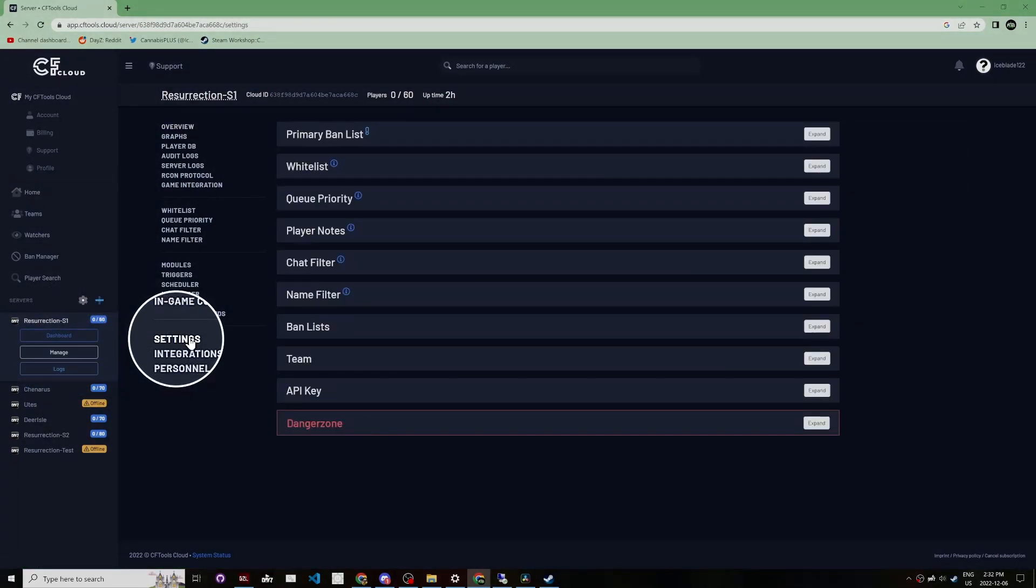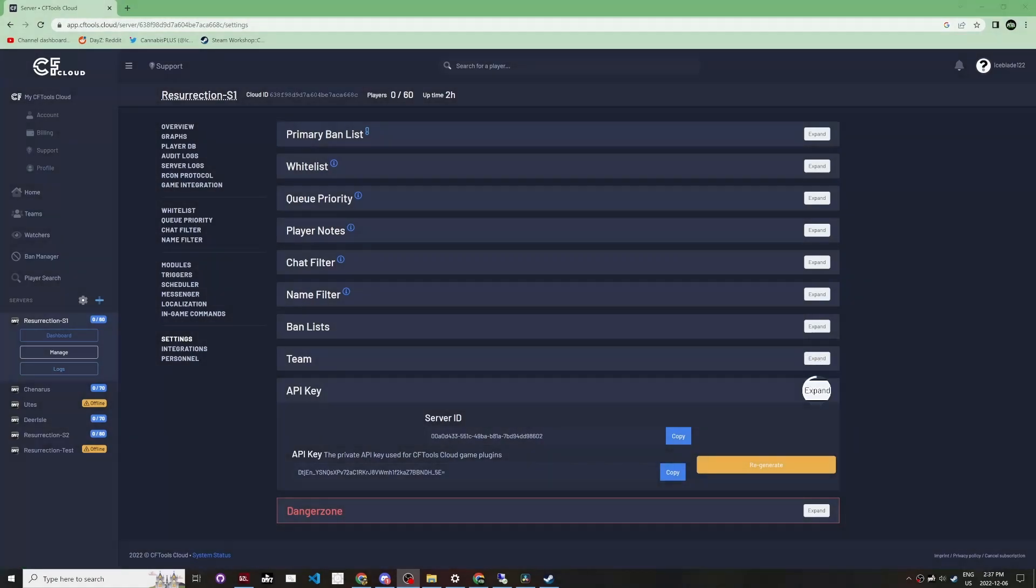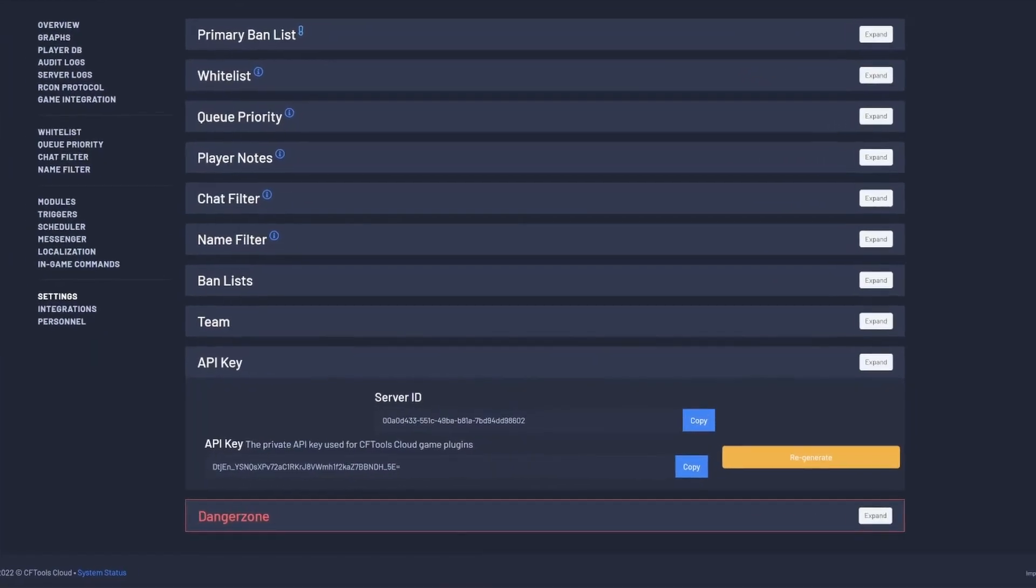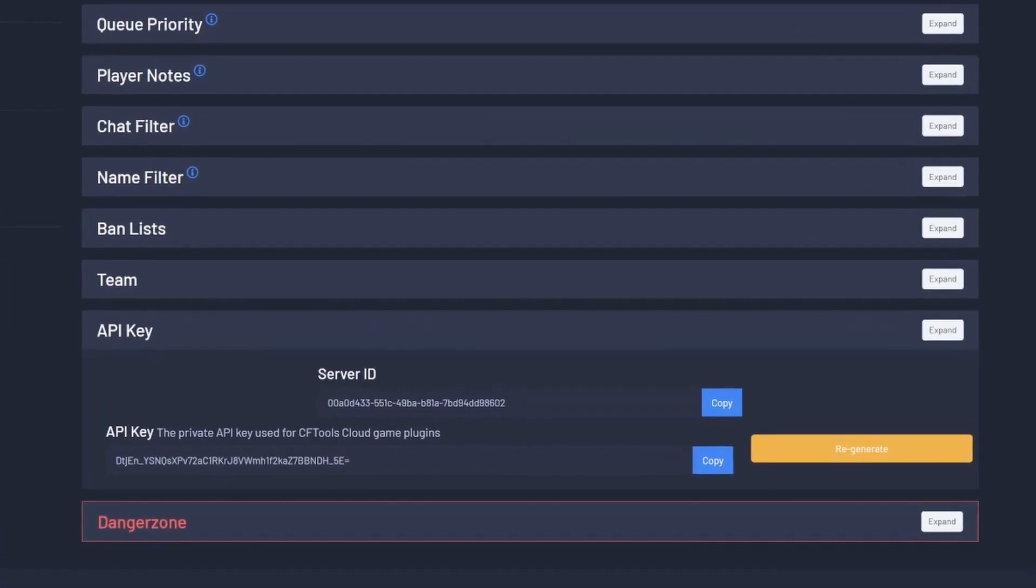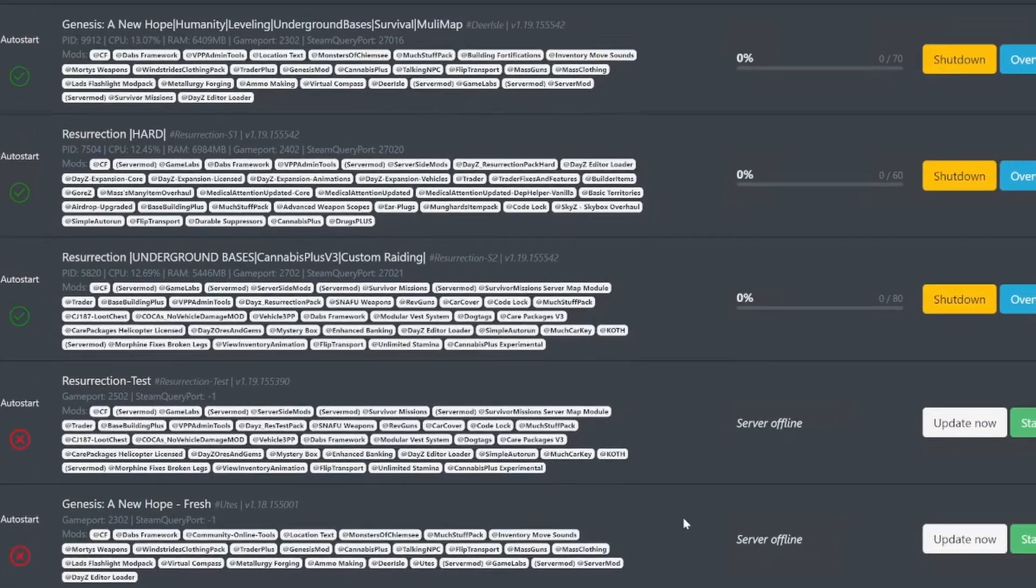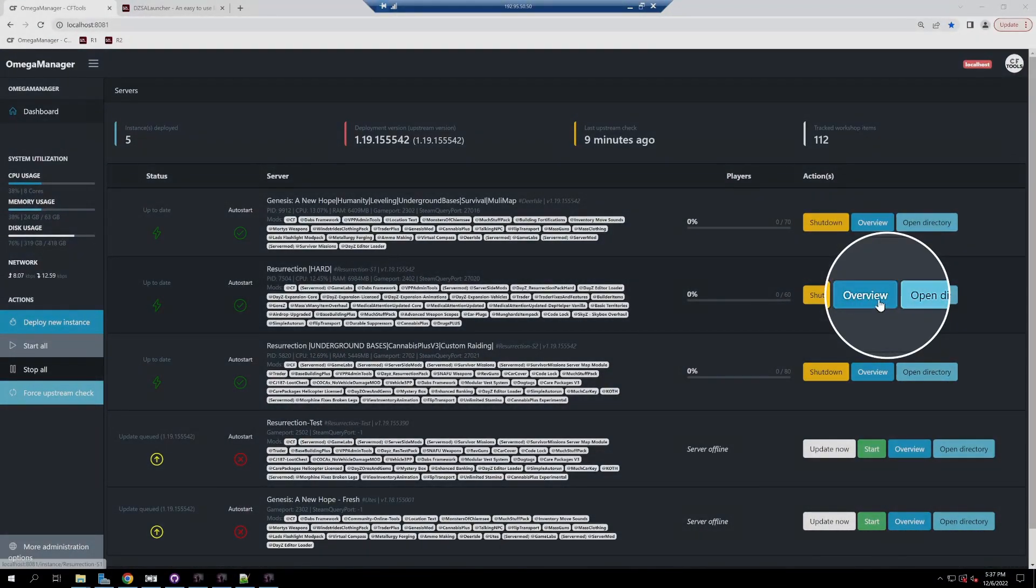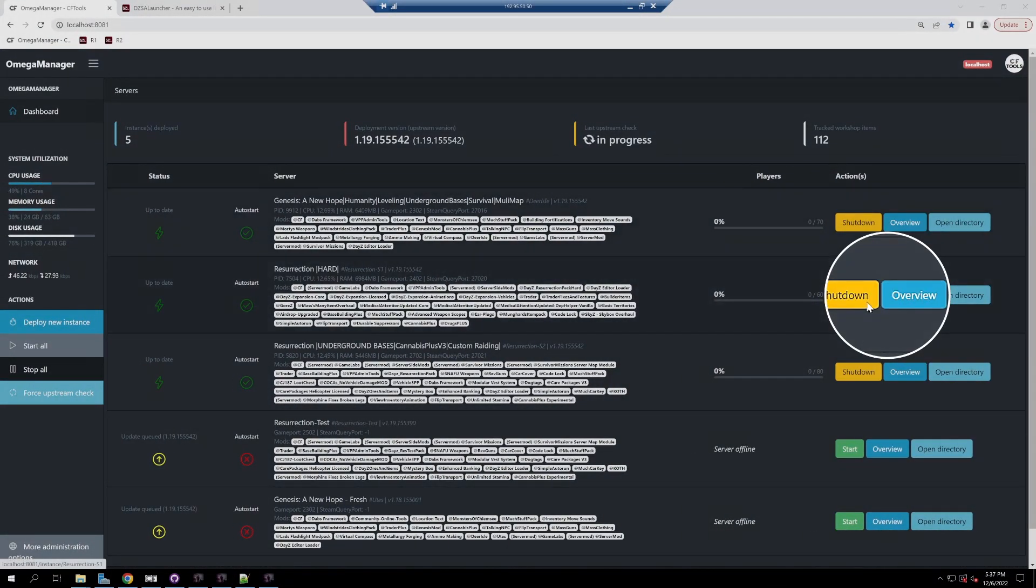Click on API key. You'll see you have your server ID and your API key here. You do not want to share these with anybody. Go back to your dedicated server and in the Omega Manager section, go to your server overview.